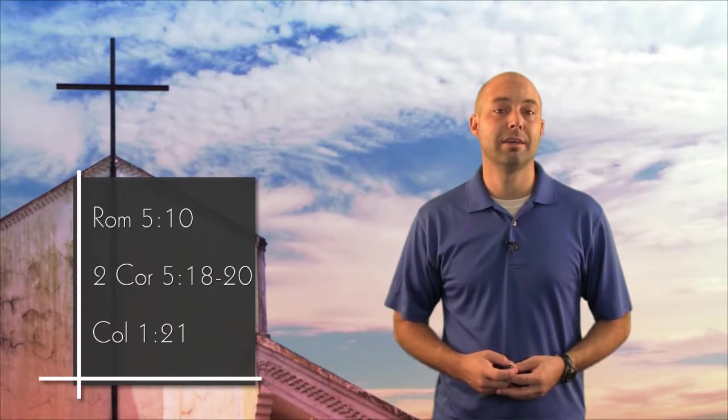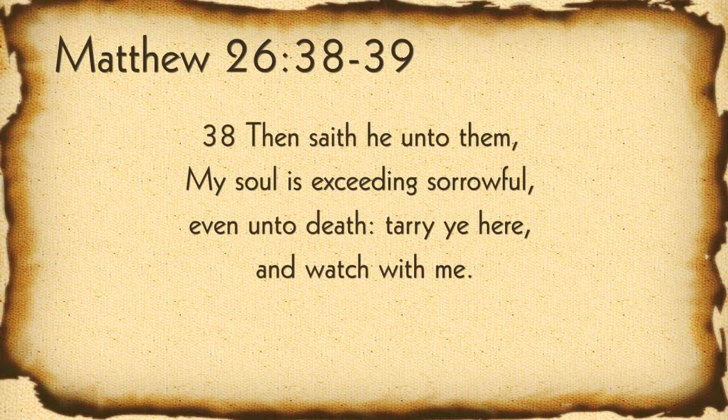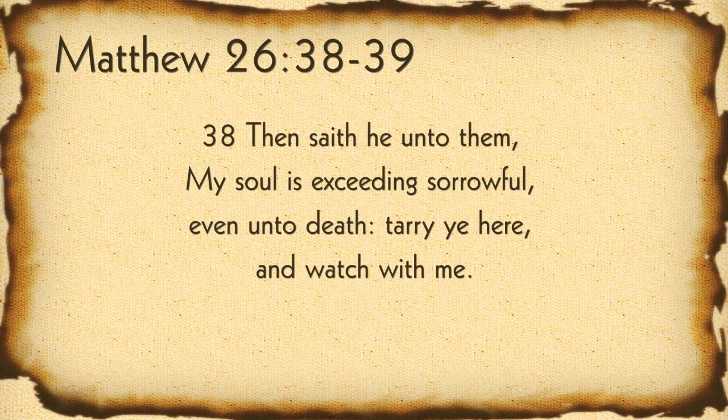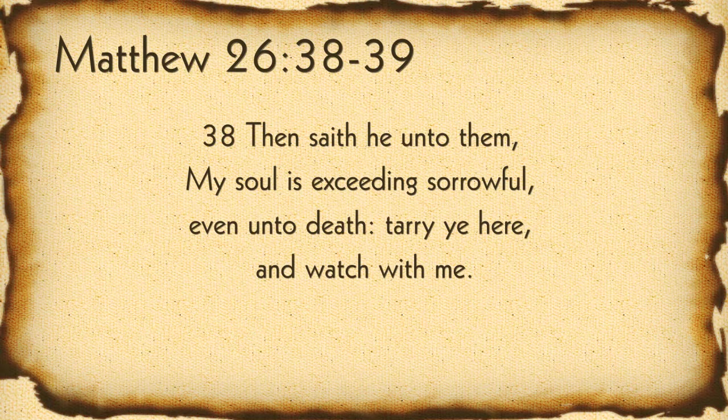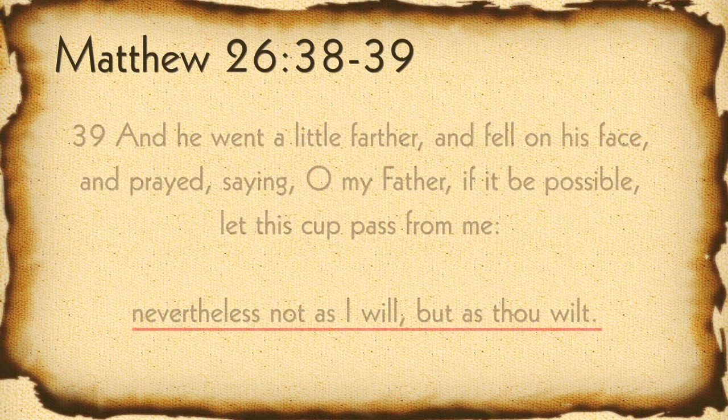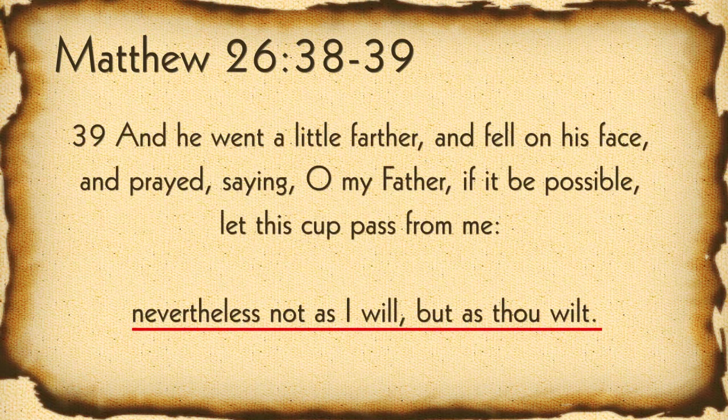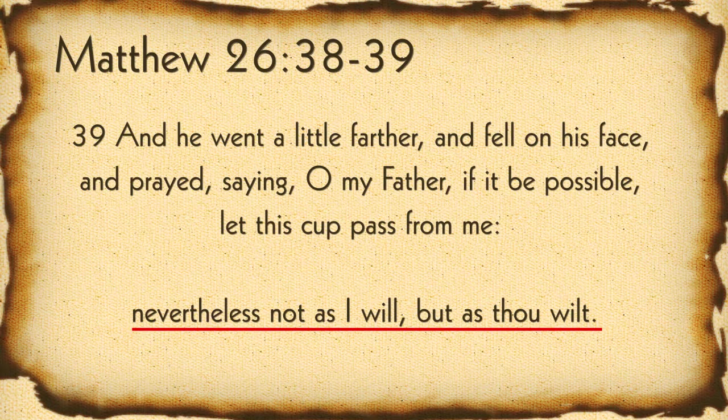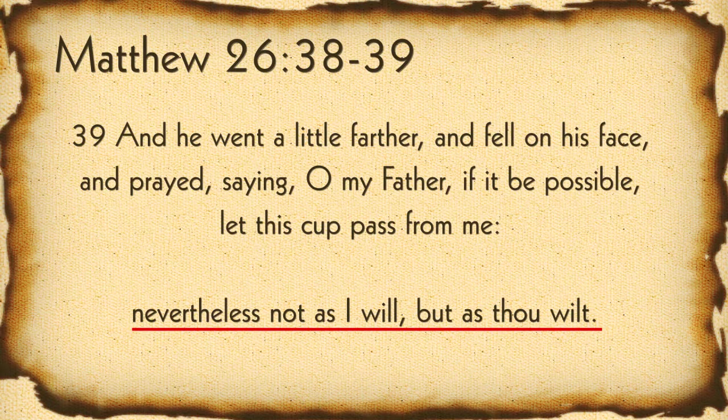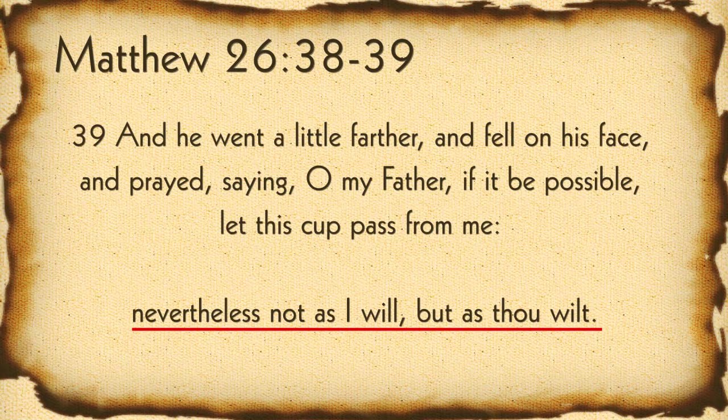Let's move forward a few thousand years now and see where God has made a provision to reconcile his creation back to him. In another garden now sits Jesus, the Son of God, spotless Lamb, faced with the task of taking upon himself the sins of the world. Then saith he unto them, My soul is exceeding sorrowful, even unto death. Tarry ye here, and watch with me. And he went a little bit further, and fell on his face, and prayed, saying, O my Father, if it be possible, let this cup pass from me. Nevertheless, not as I will, but as Thou wilt.